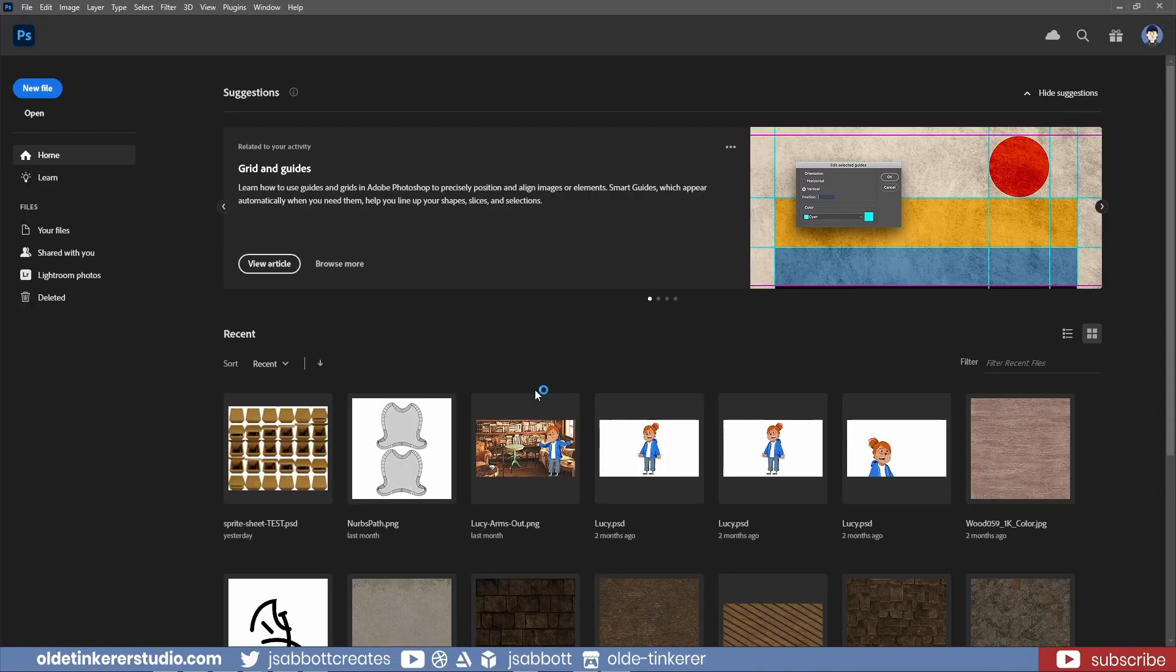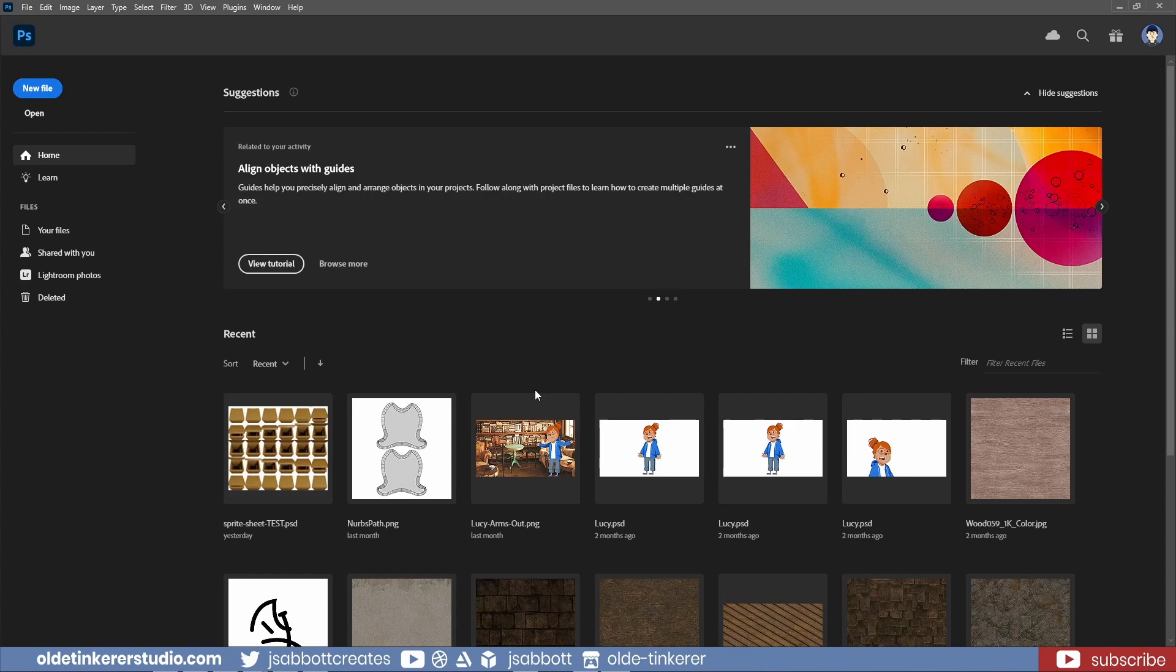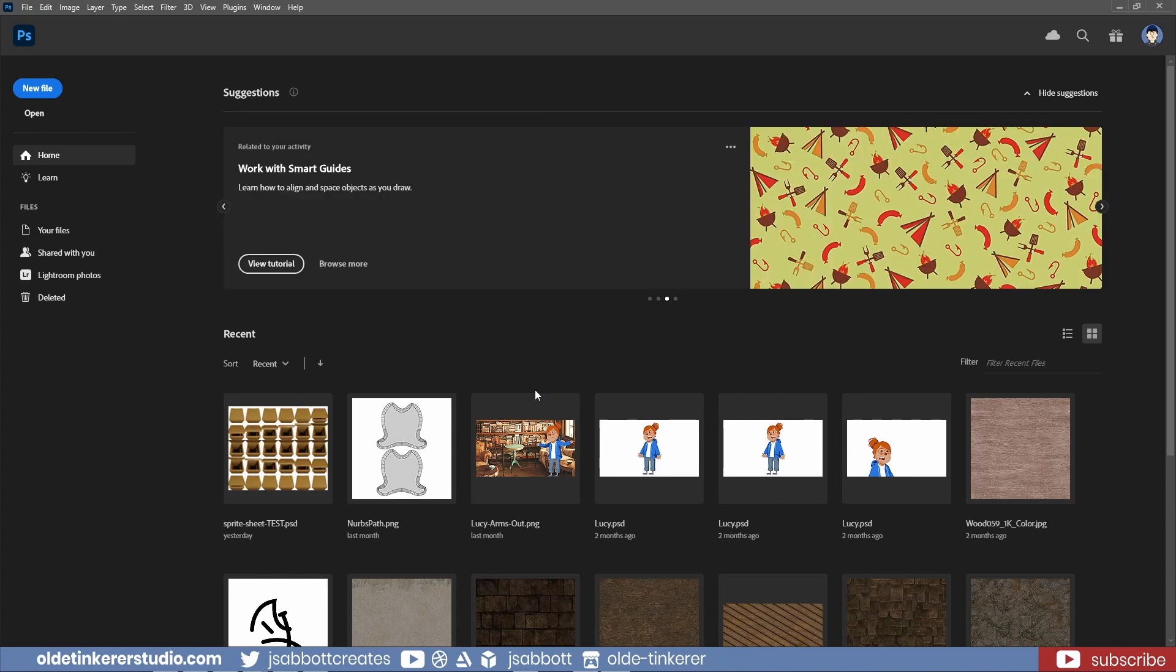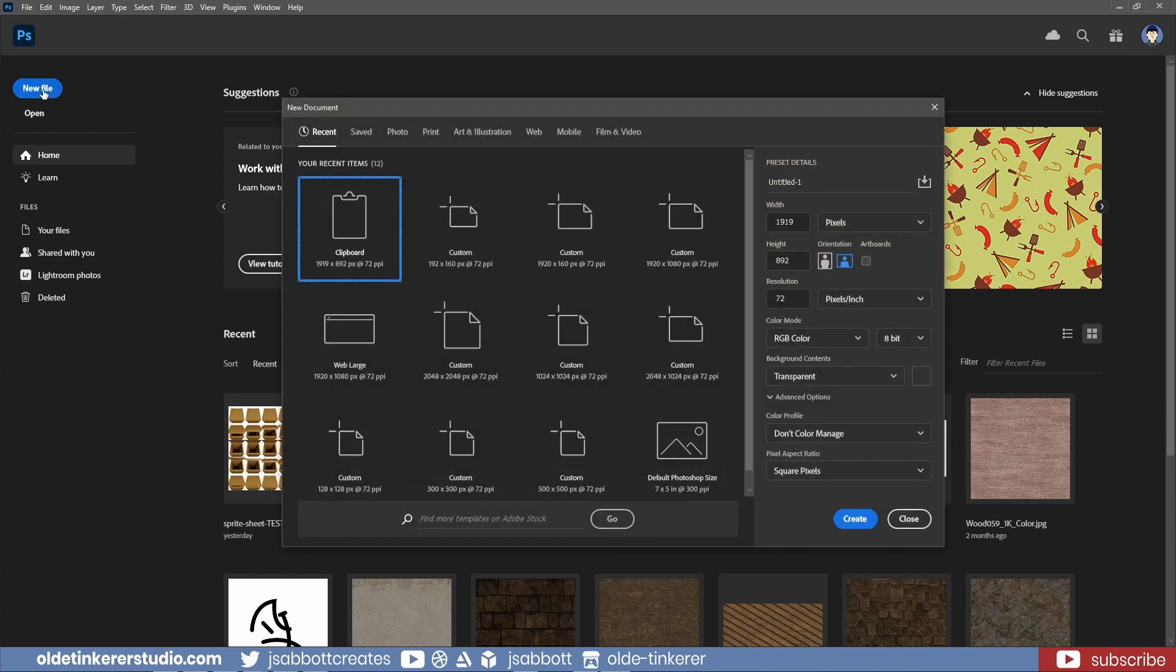I'll be using Photoshop but you can use GIMP, Affinity, Krita, etc., whatever you have access to and feel comfortable using. I'll be making a sprite sheet that is 6 by 5. This means that if I use a 32 by 32 sprite, I need to have an image 192 pixels wide by 160 pixels high with a transparent background.